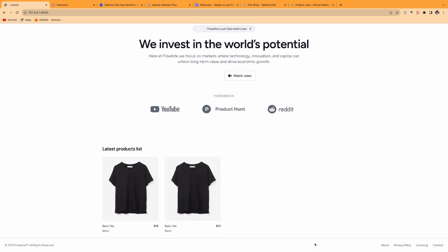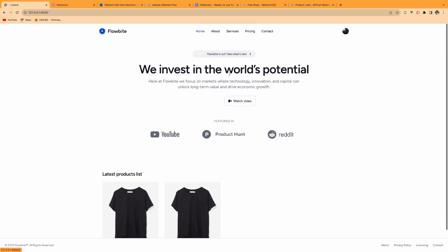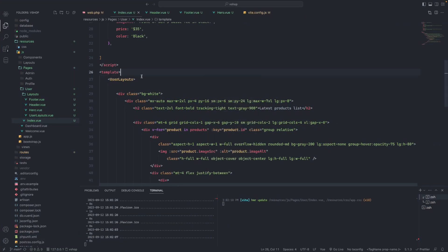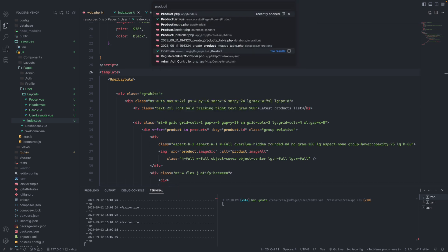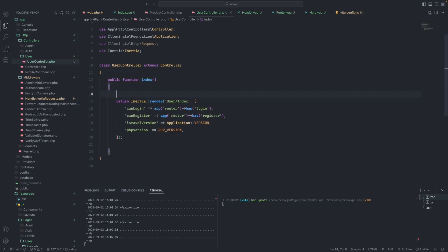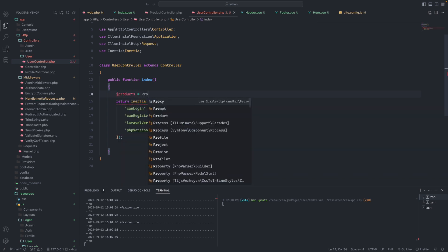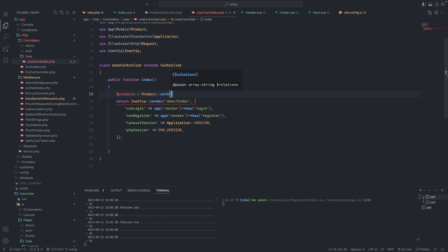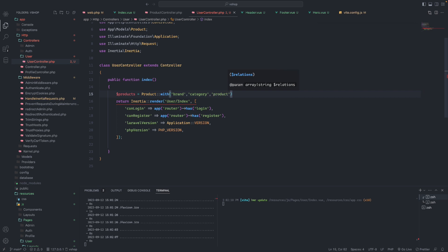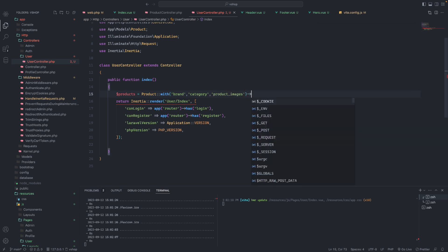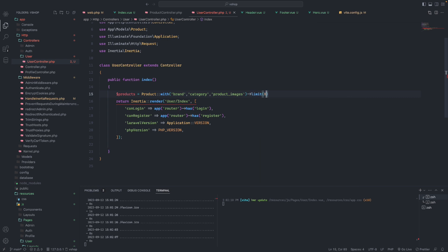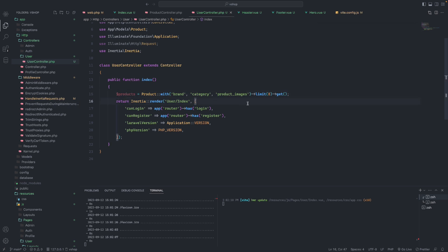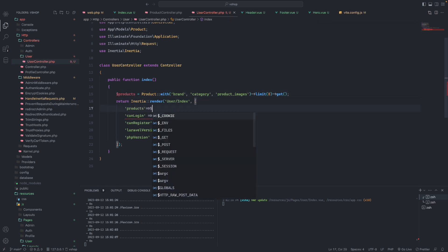For the sticky footer, I think it's fine. For the list of products we're going to fetch from the UserController, not a product controller. We'll bring all products using the Product model with eager loading for brand, category, and product images. We'll limit to eight items and pass them as a products variable to the Inertia render.